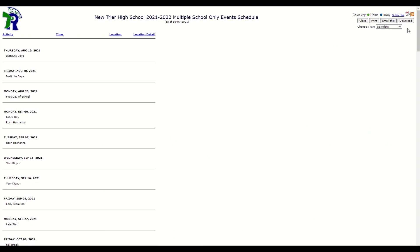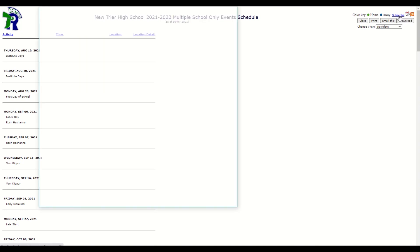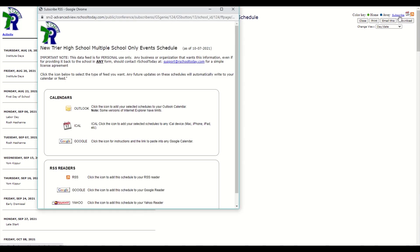In the top right corner of this page, you will see options to print, email, or download this filtered calendar to your personal calendar. From here, you can also click on the Subscribe button.